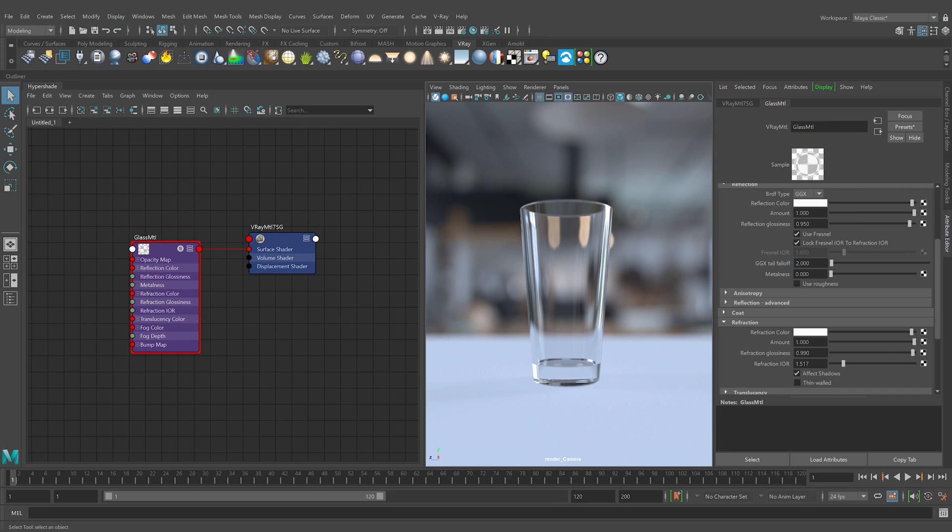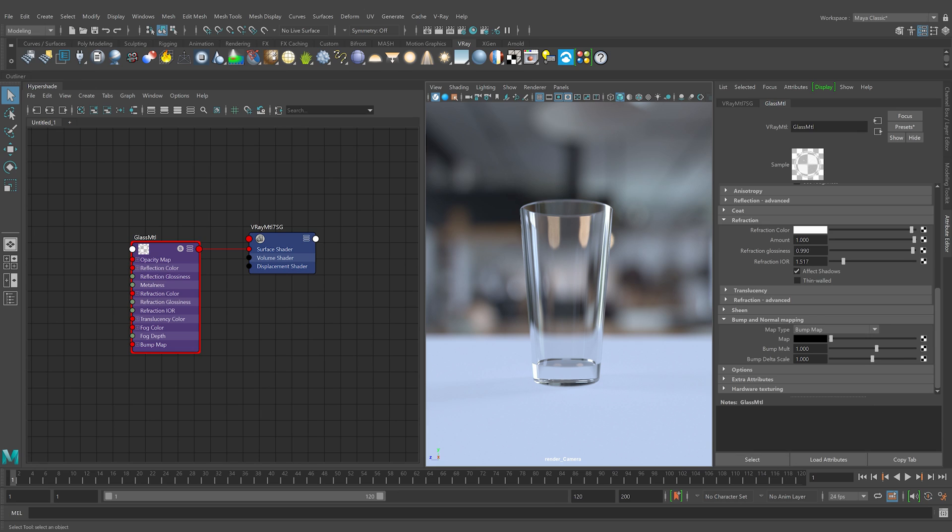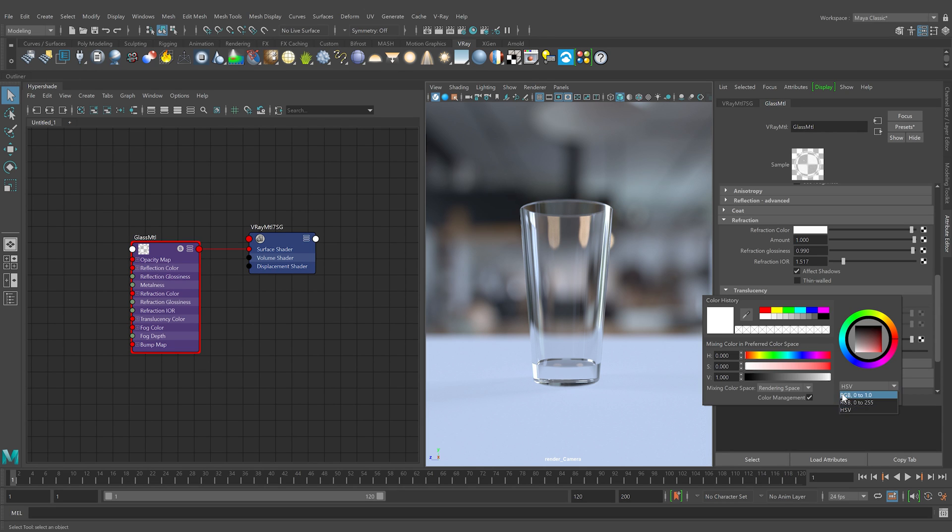Often glass can be tinted with color. Let's see how to achieve that. V-Ray material has an option called fog color. We can use this to add some tint to the glass. Change the fog color to blue.